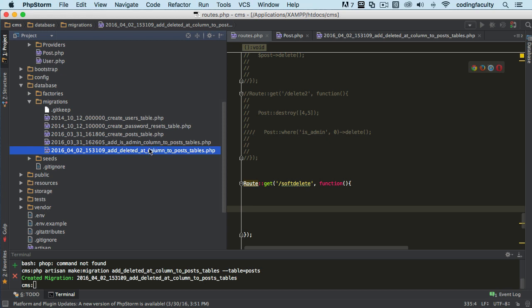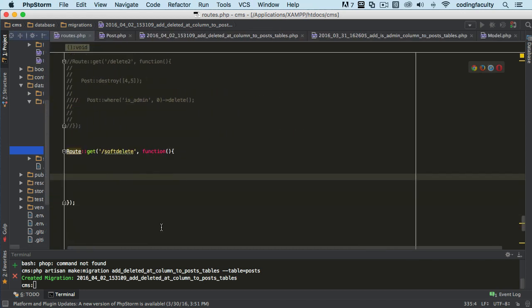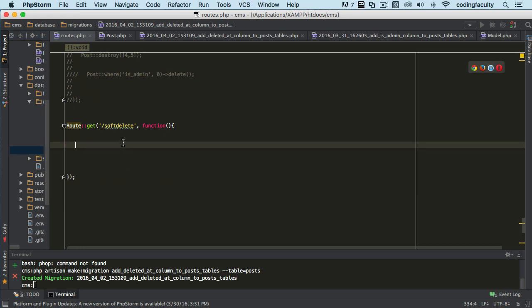What you need to do is do 'php artisan migrate:reset' so that way you reset the migrations table. Then you can go ahead and delete this item from here, and then do 'php artisan migrate' again. So if you have any issues, migrate:reset could resolve it.